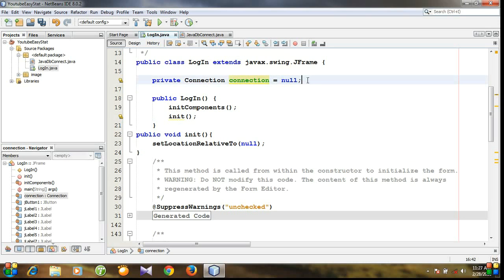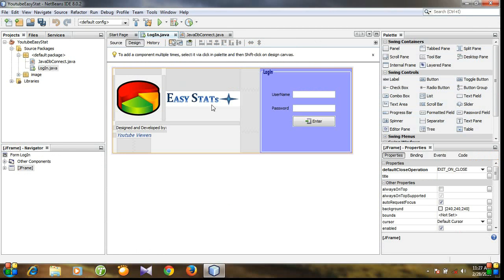So when or where will we create the connection? You can see there is a button in this window, and after clicking this button we will execute some commands or instructions. So whenever we click this button we can establish the connection. But if we have three or more buttons, then what will happen? We would need to create a connection for each of them, or we can create a single connection for the whole class or whole window.